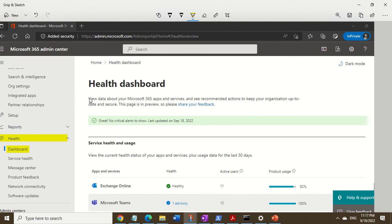We logged into the Microsoft 365 admin center, as you can see here on the left-hand side. That would be the person who has the admin rights to log into the Microsoft 365 admin center.